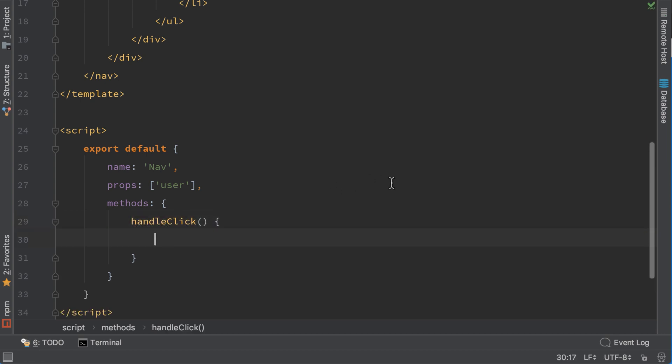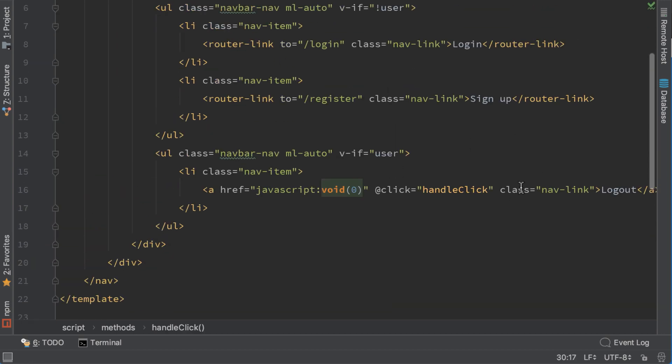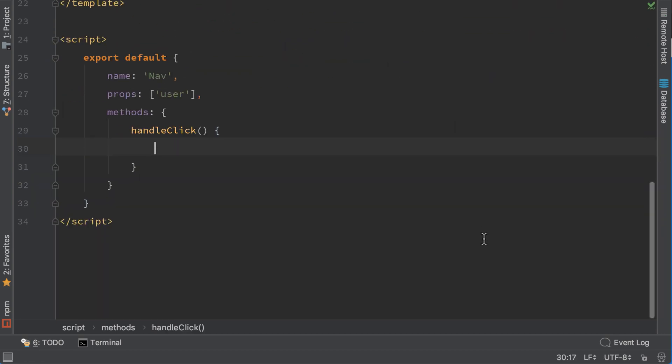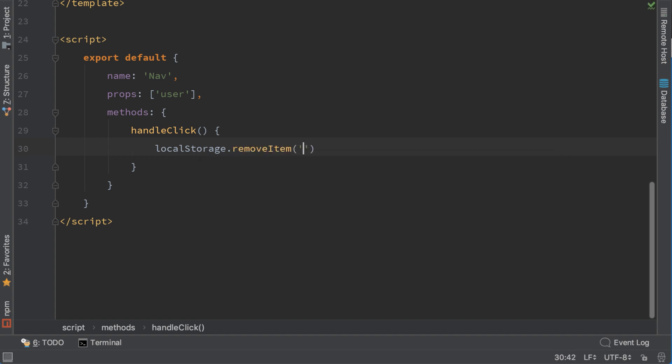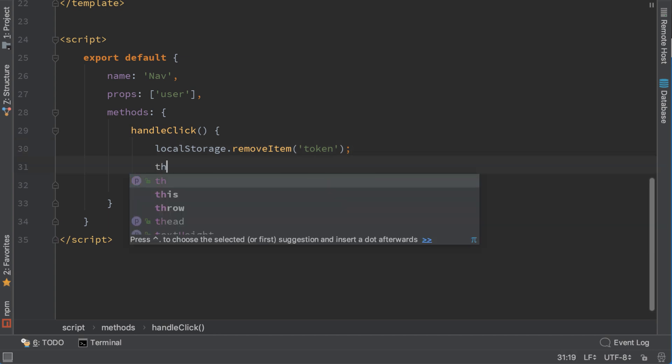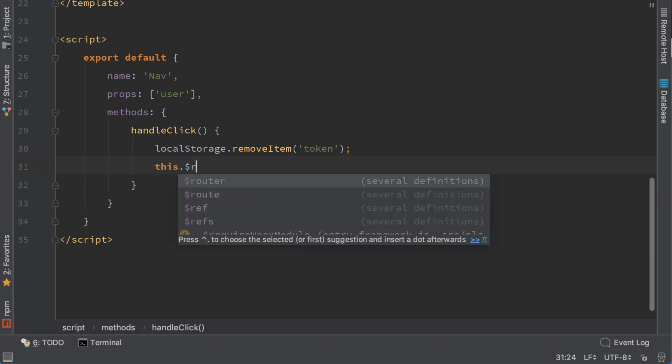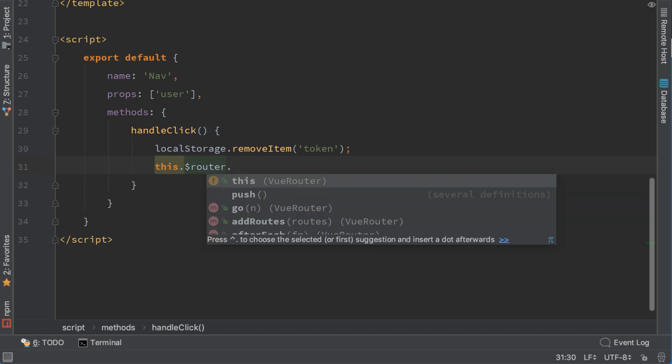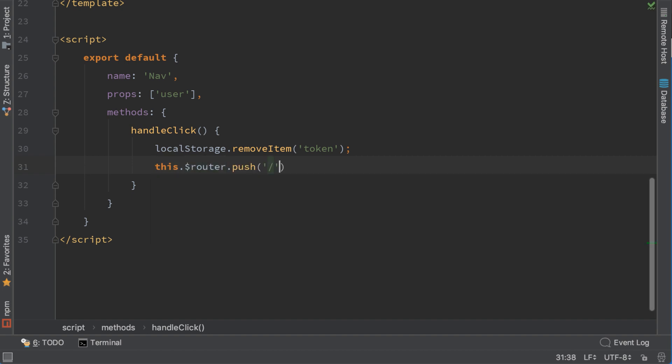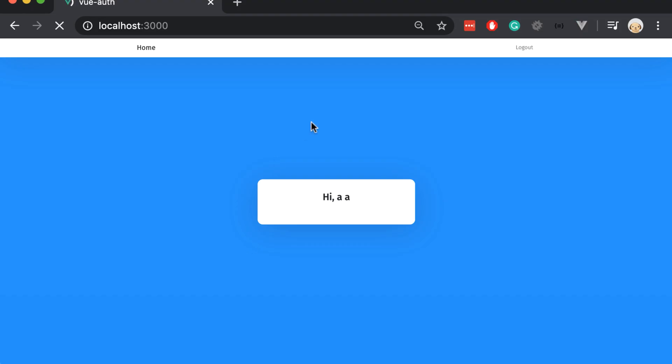Now when we click logout, we want to remove our token from our local storage. So write localStorage removeItem token. And we will be logged out. We will also need to redirect to the main page. Now if we click logout, nothing will happen, but if we refresh, we can see that we are not logged in. So the logout functionality works fine. But still we need to refresh the page, so this is not our optimal solution for our problem.